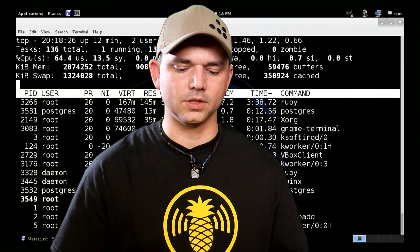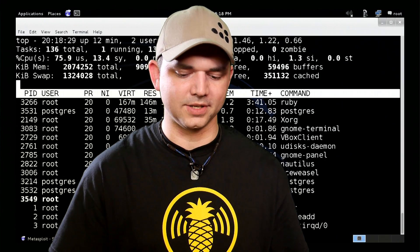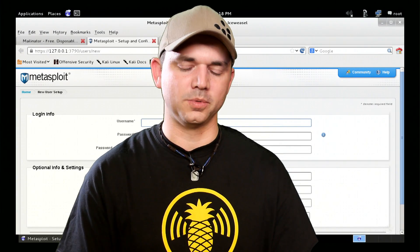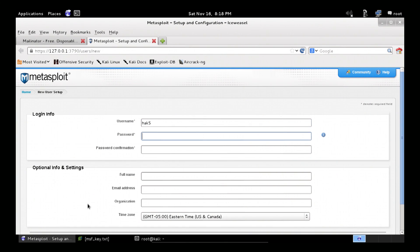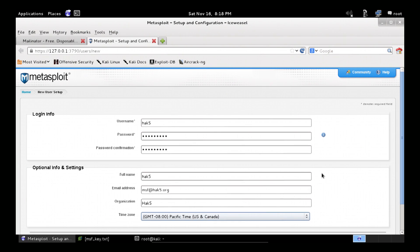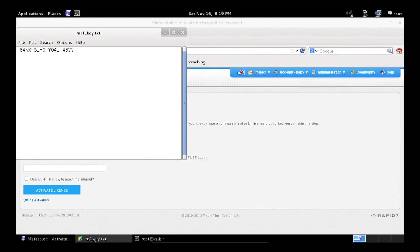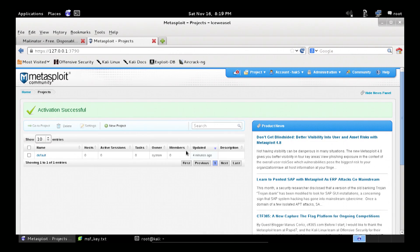We watched top and waited for it to scale back from 99% CPU usage. Now we're at the first user prompt. We do our standard first user setup, put in our password, user msf at hack5.org, password hack5. We'll switch it to Pacific time because we are on the beautiful San Francisco coast. Hit create account. As we did with our Debian install, we've already got our key downloaded. We copy that over, paste, activate, and that's it.